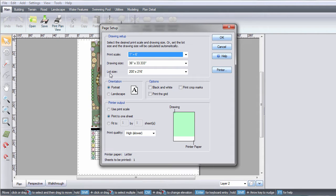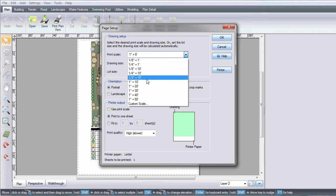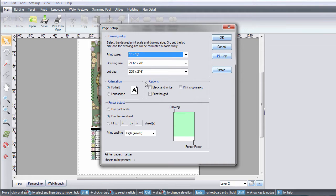The Print Scale option determines how your landscape design will be scaled when printing the plan view. For example, 1 inch equals 10 feet means that when printed, 1 inch of paper equals 10 feet of the design.